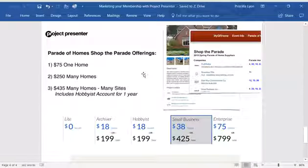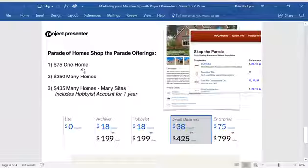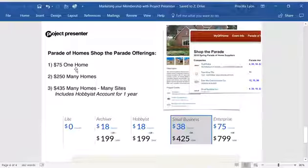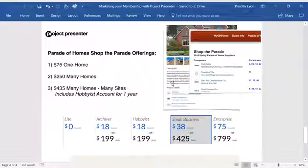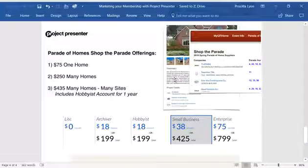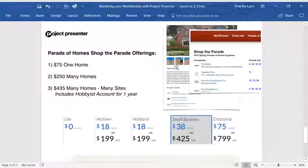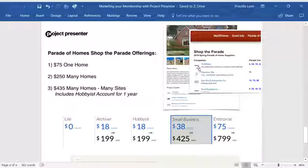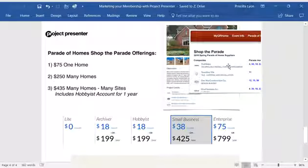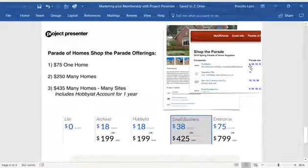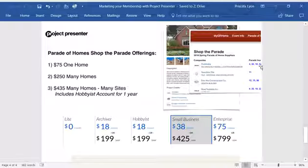So if you're in a parade home, we have a few options. Option number one: if you're in one home for $75, you can be listed on the parade page of the home as well as a logo and link to your website, including the homes that you've supplied.